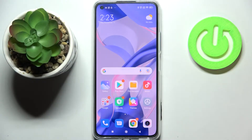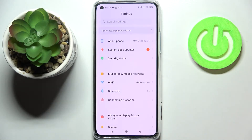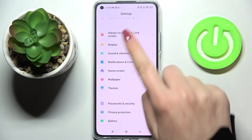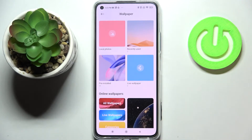Hi everyone, in front of me I've got Xiaomi 11 Lite and let me share with you how to change the wallpaper on this device. So firstly let's enter the settings and now let's scroll down in order to find the wallpaper.